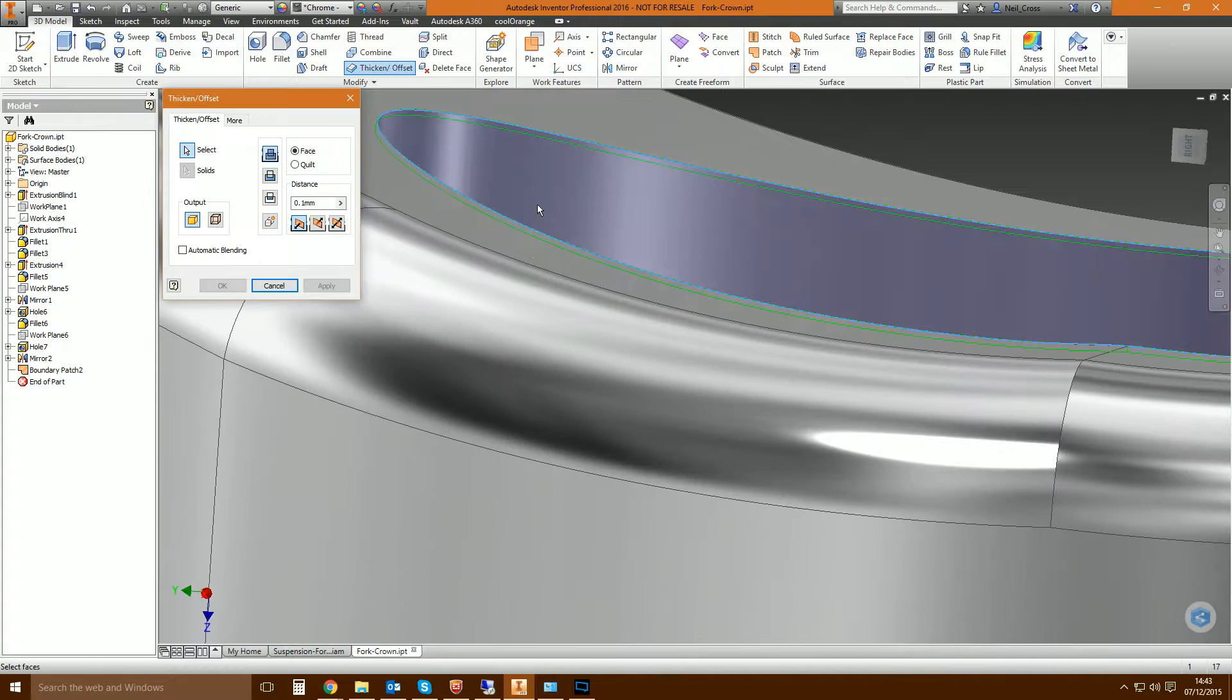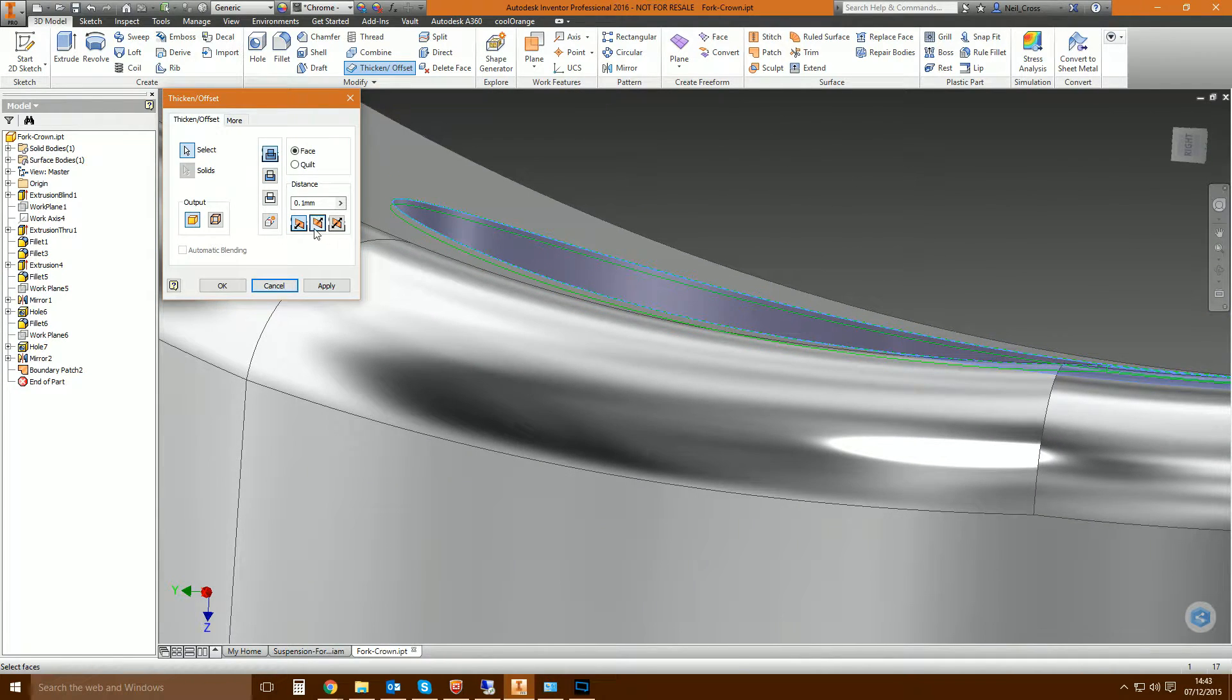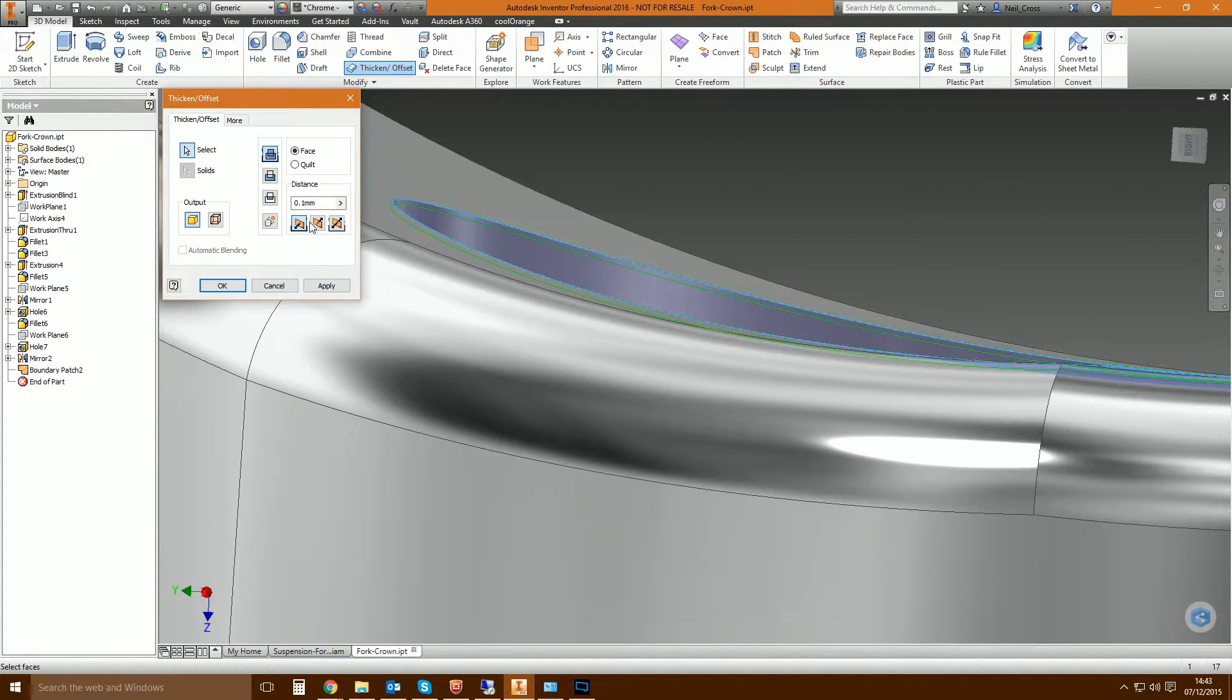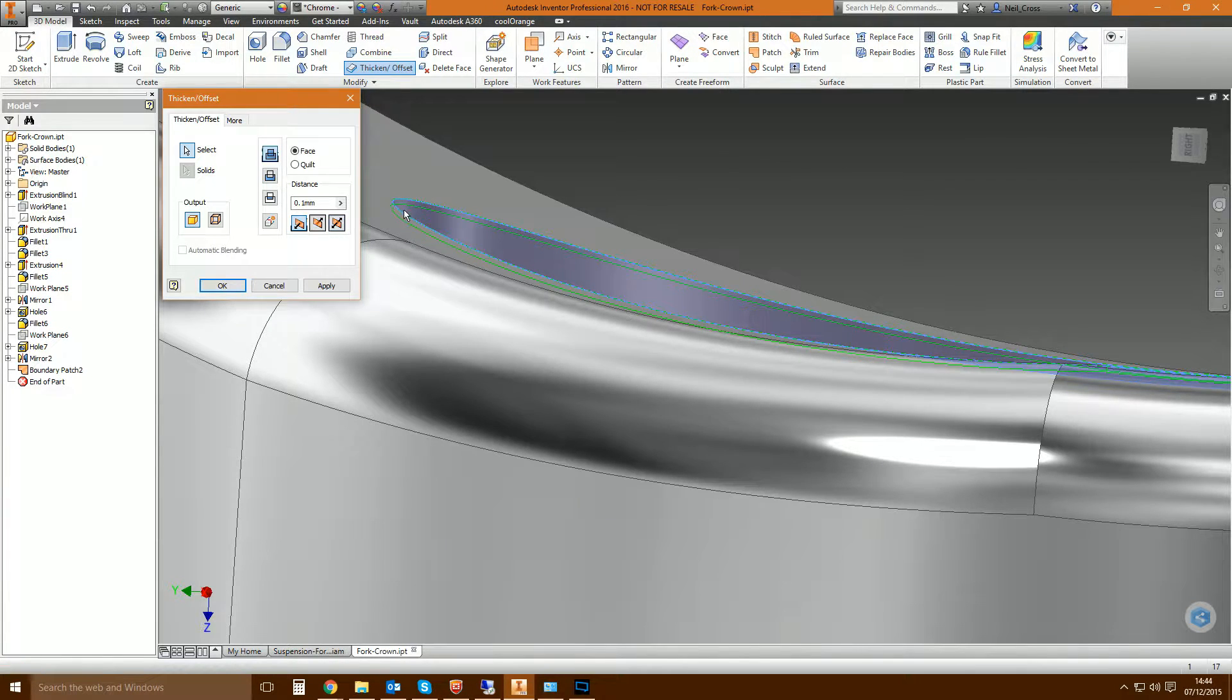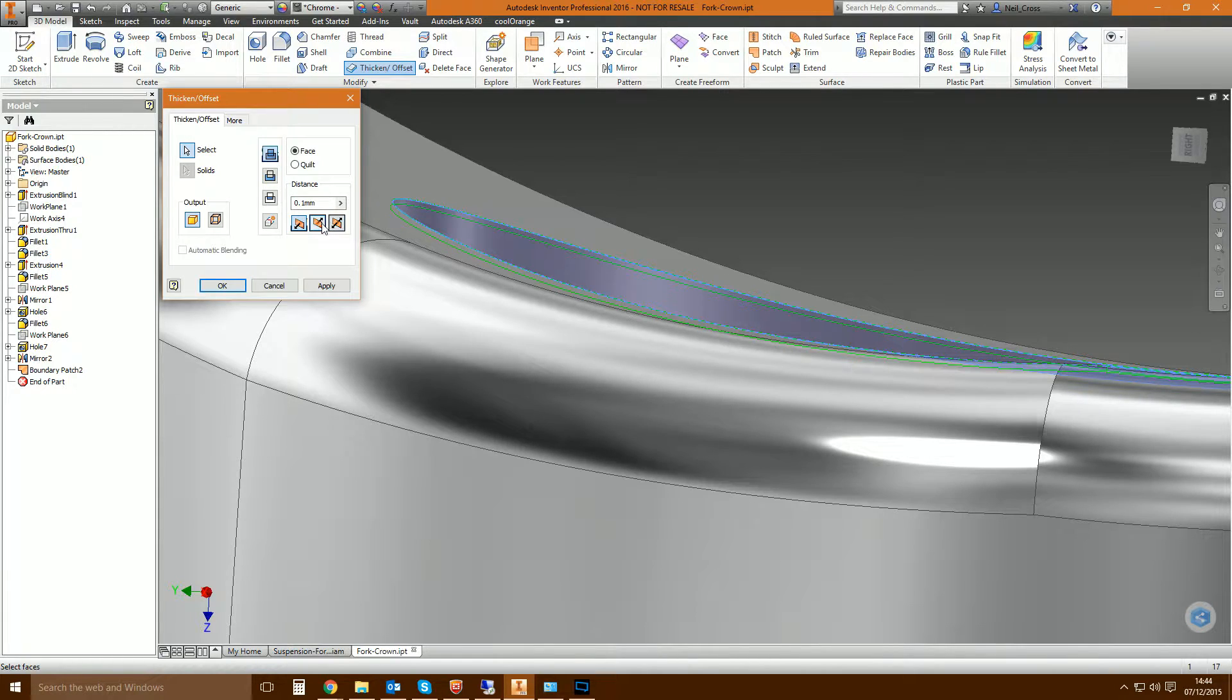So thicken, pick your surface, then you've got a couple of options. Which direction do you want to thicken it? If you want to fill the hole, then you can go downwards. Or if you want to create like a cap, like an extra body, you can change the direction and thicken it upwards.